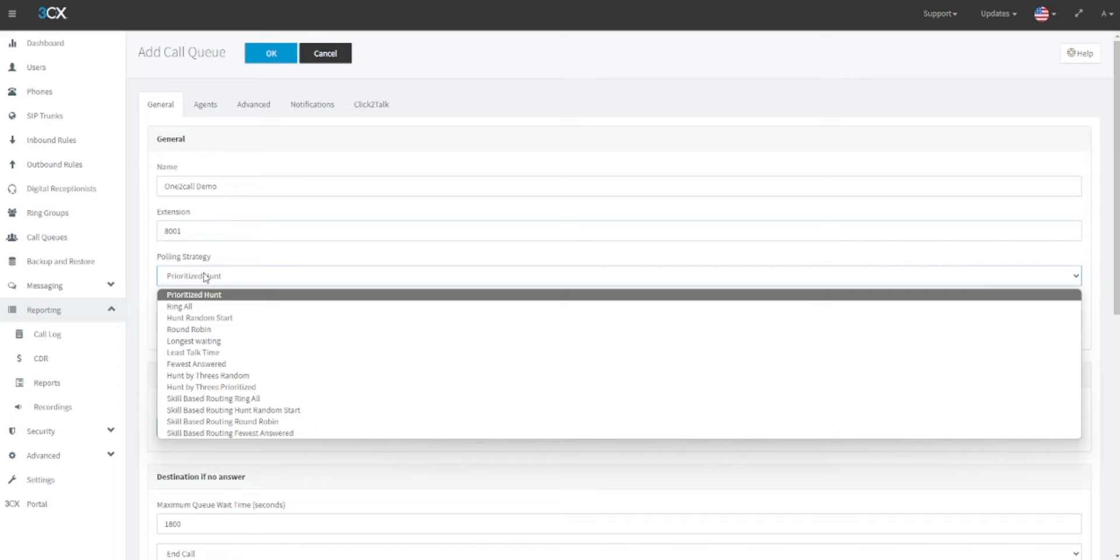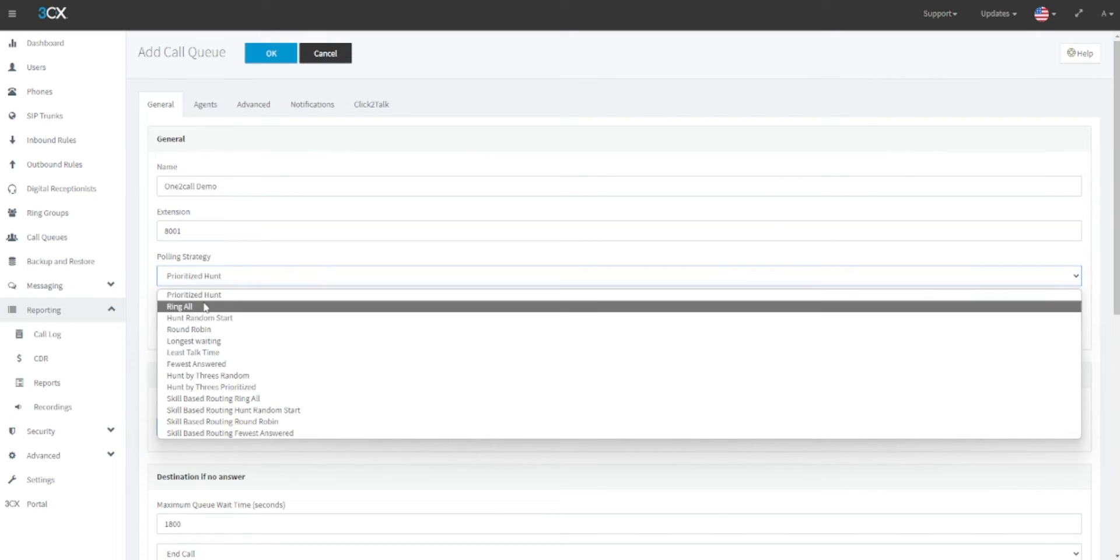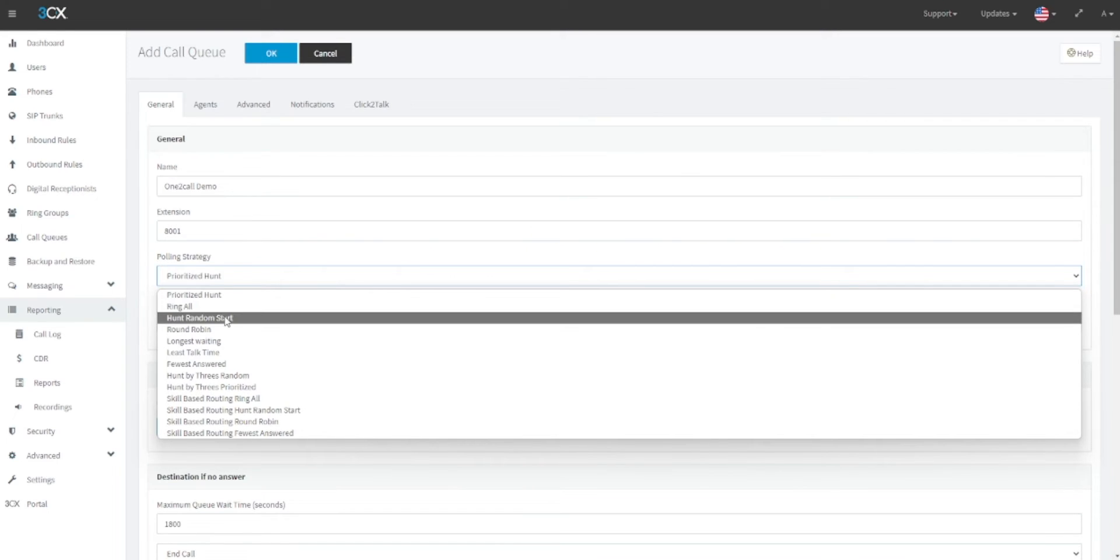Next you should choose your polling strategy. This is how calls coming into this call queue will ring. For example, ring all will call all extensions in a queue at once. Hunt random start will ring around the call queue group starting at a random user and moving on after a predefined time.